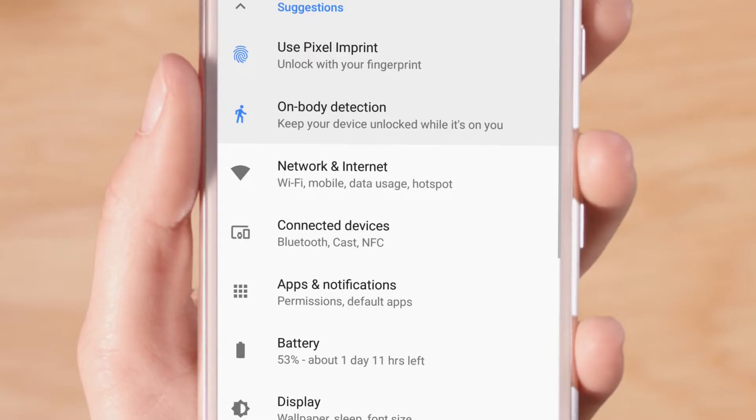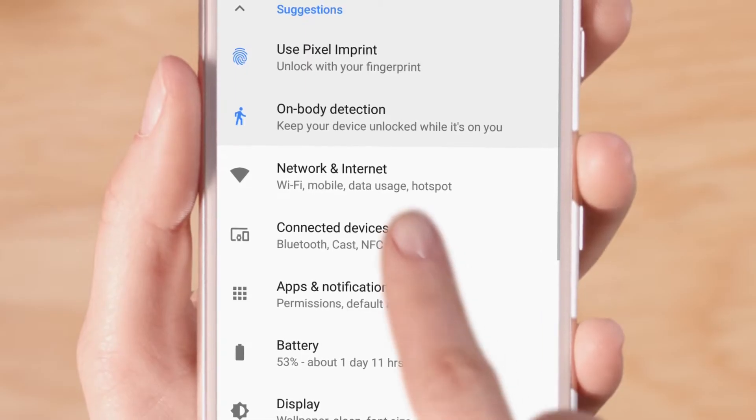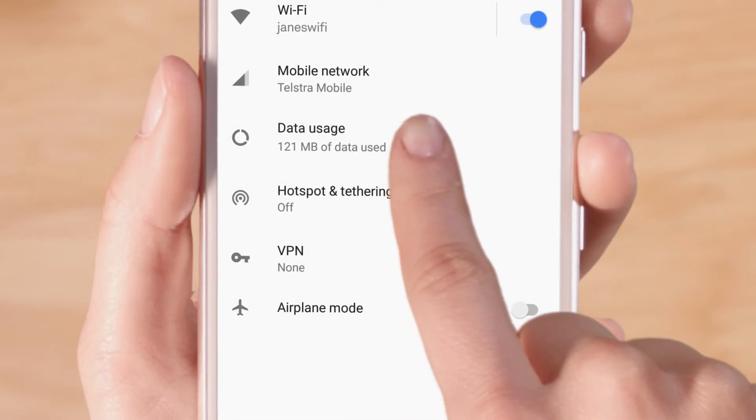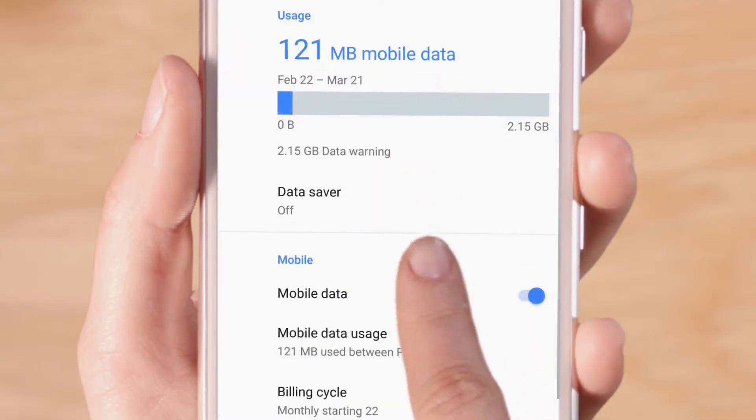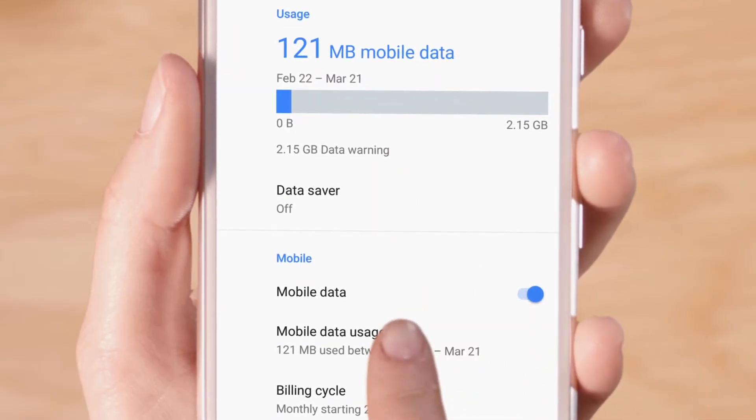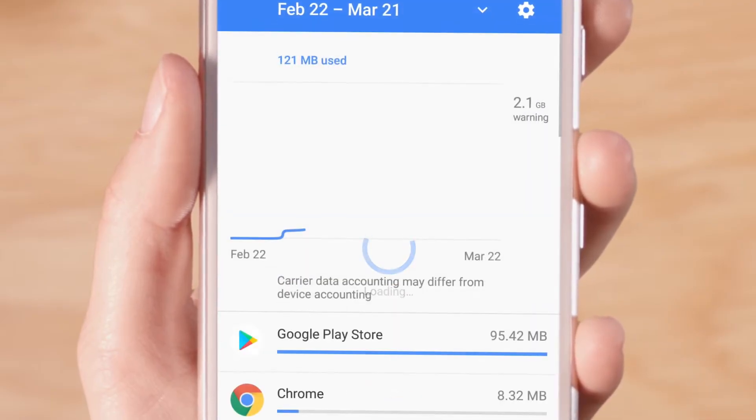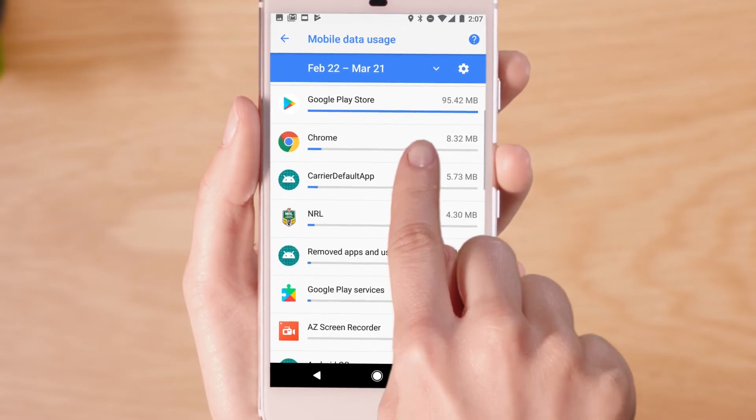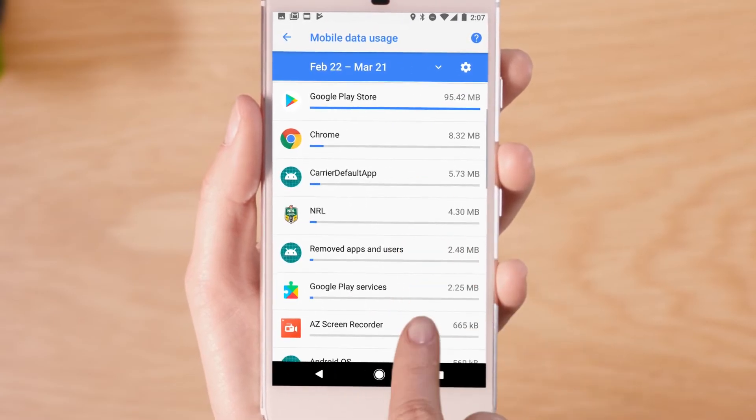Then tap on Network and Internet, Data Usage, then Mobile Data Usage. Here you'll see how much data each of your apps are using.